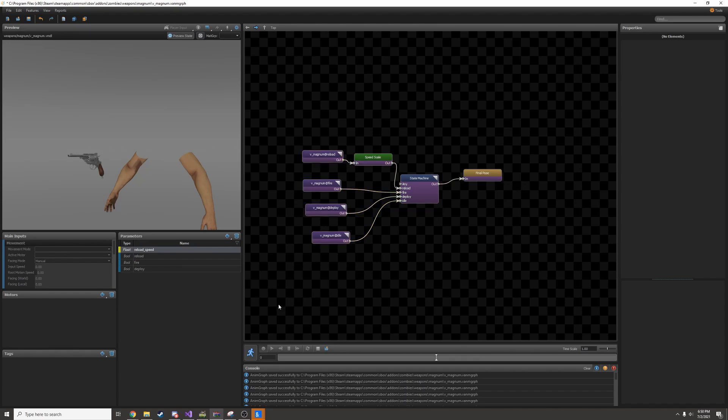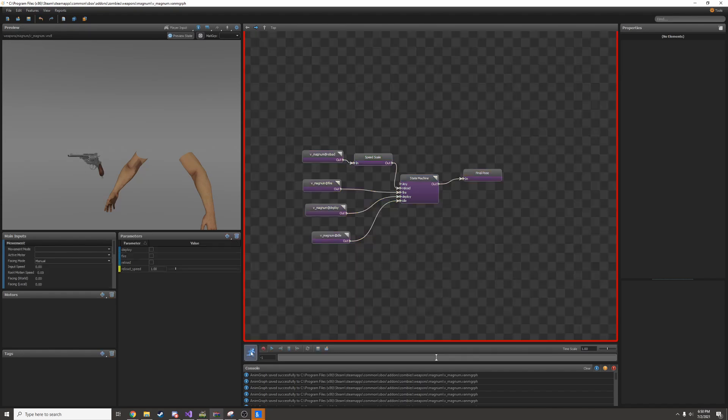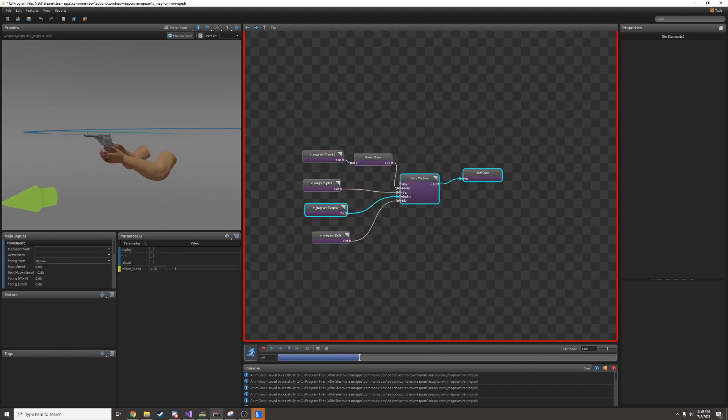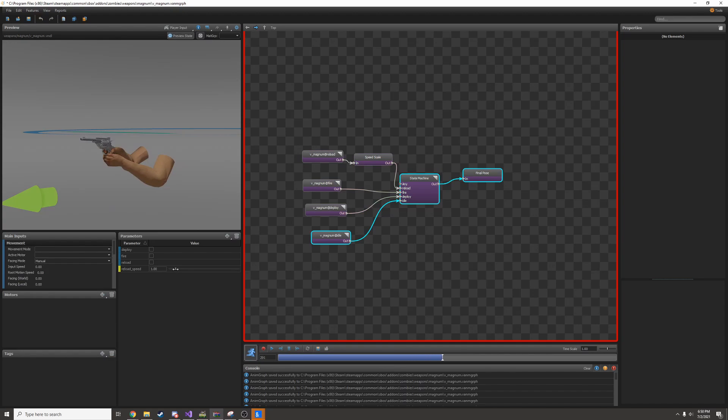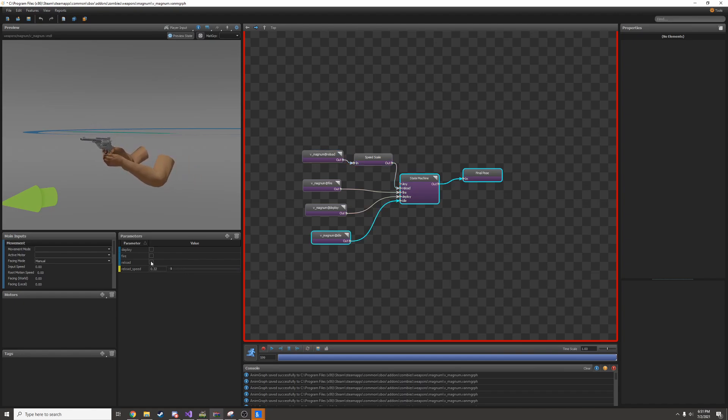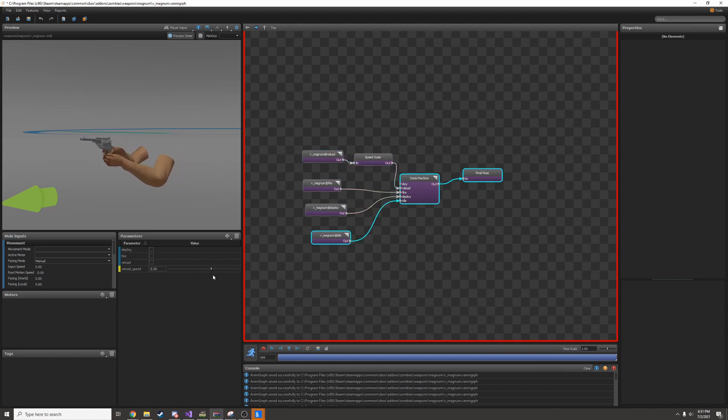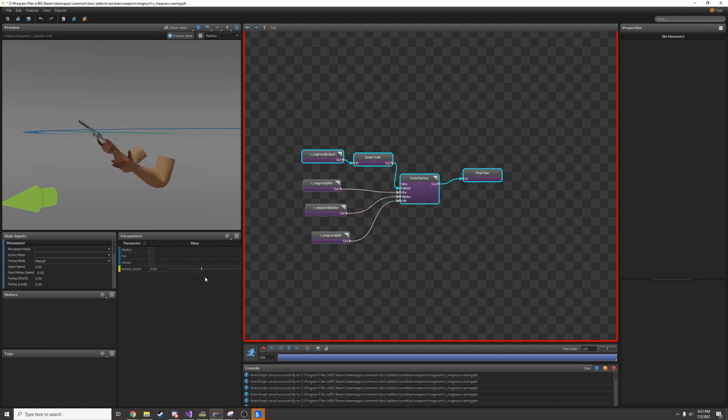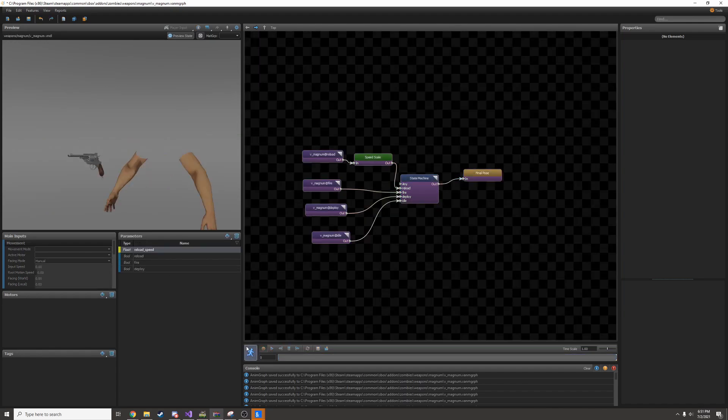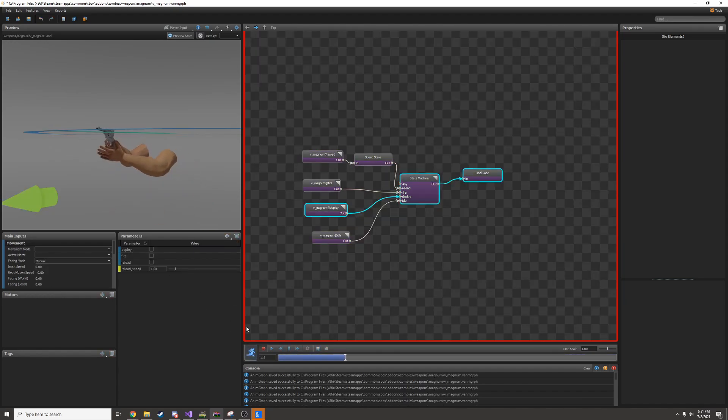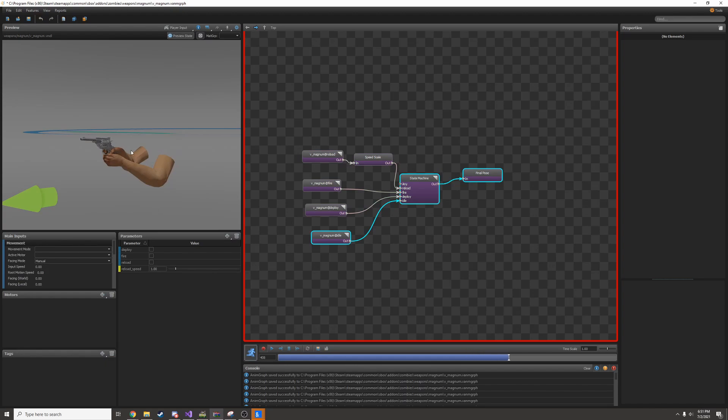Now I have my speed scale set up so I can preview. I can change the reload scale right here by dragging the bar and the reload will change. Again, changing the parameters in the preview does not actually change them. This is just a preview. So when I turn off the preview, the parameters will get reset.